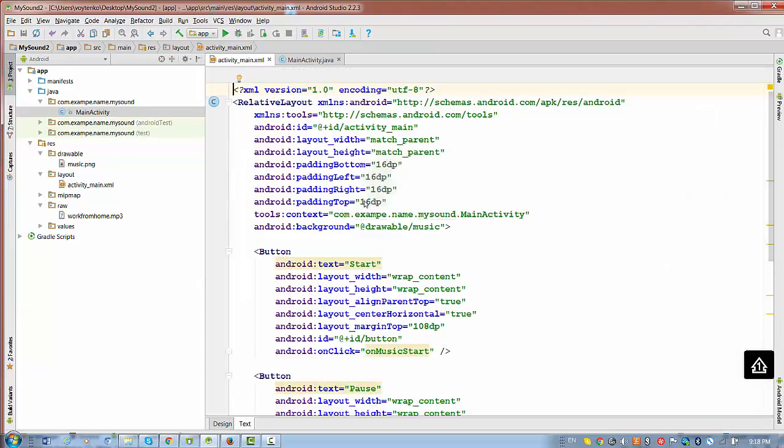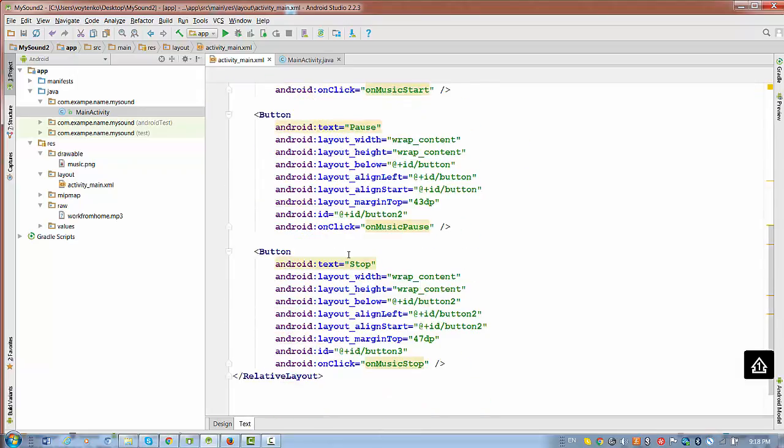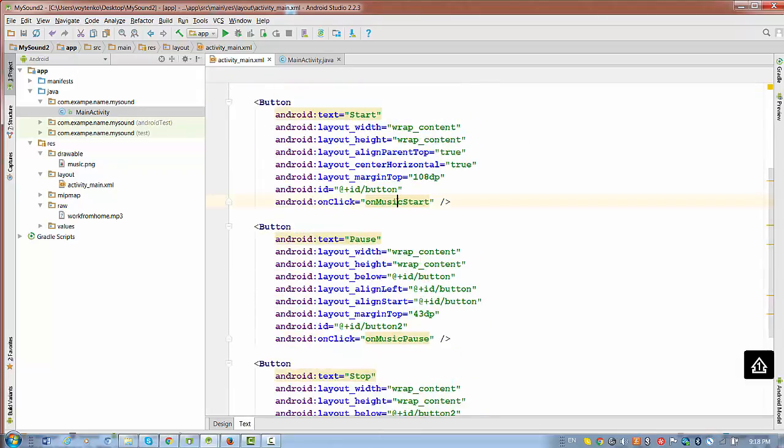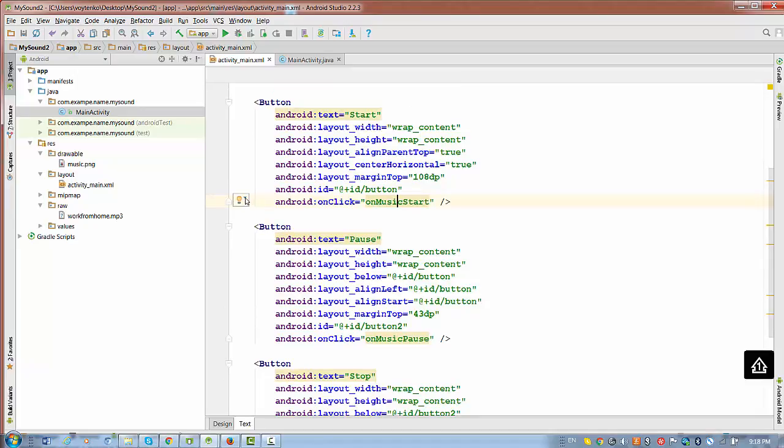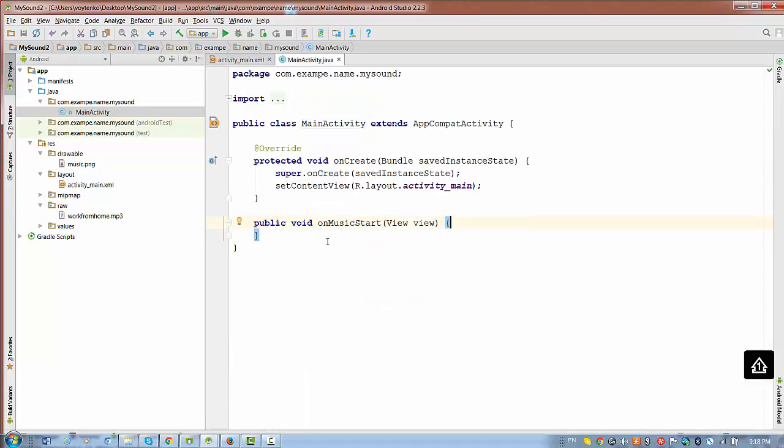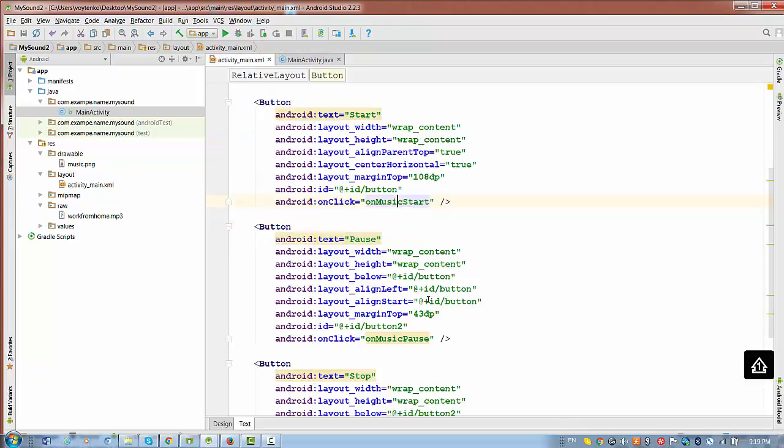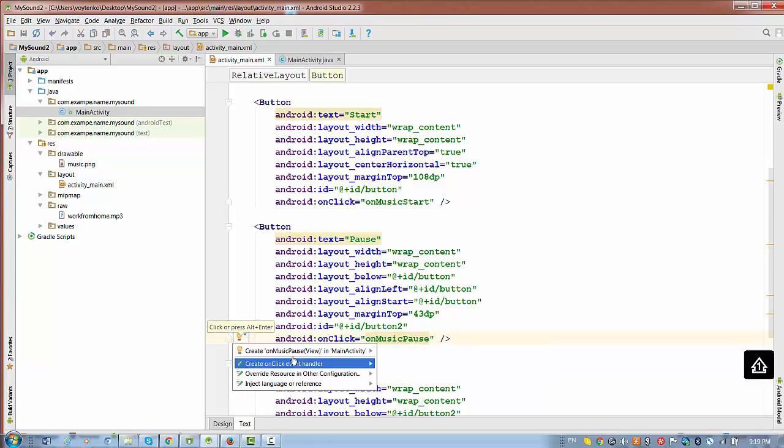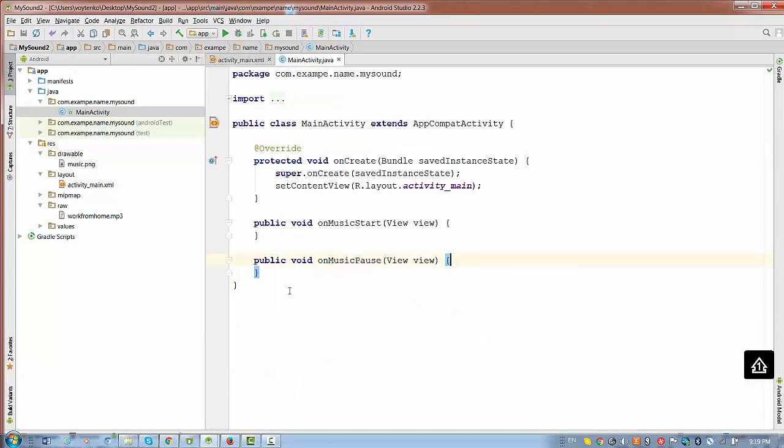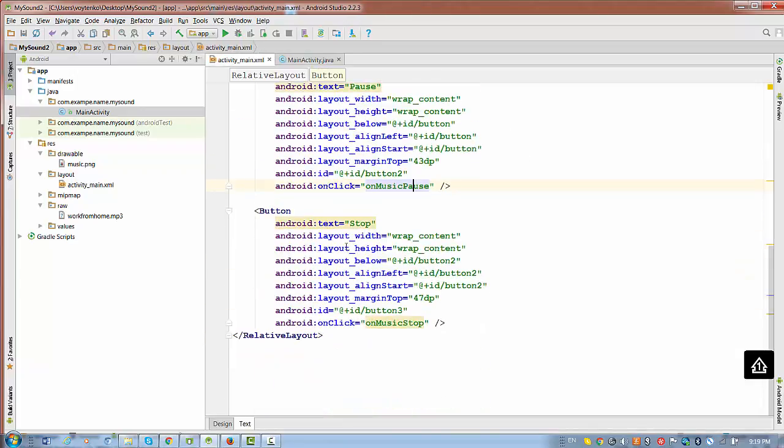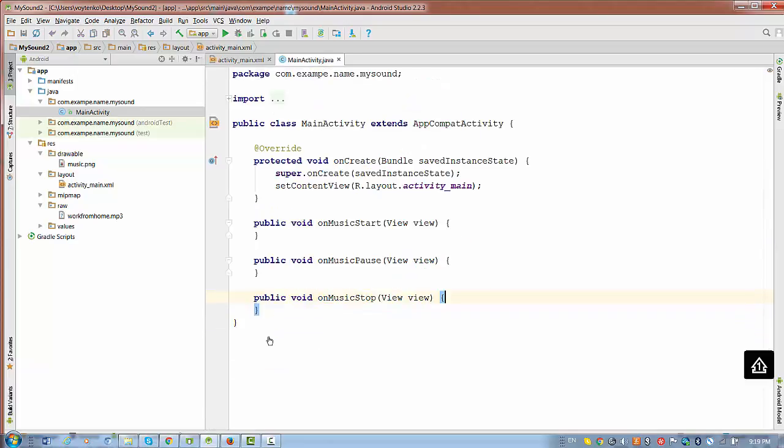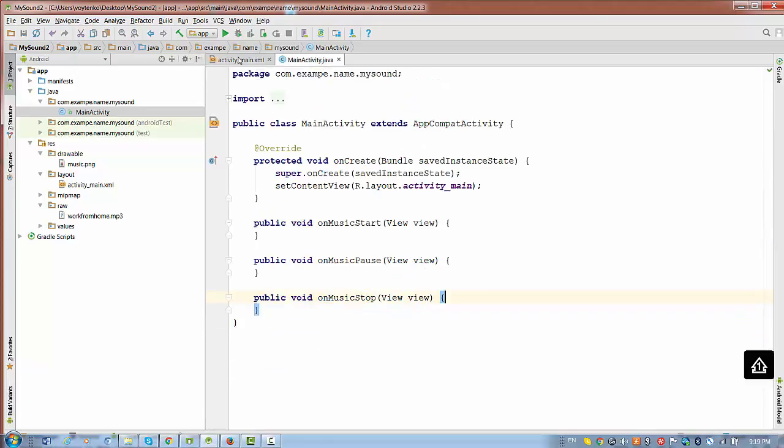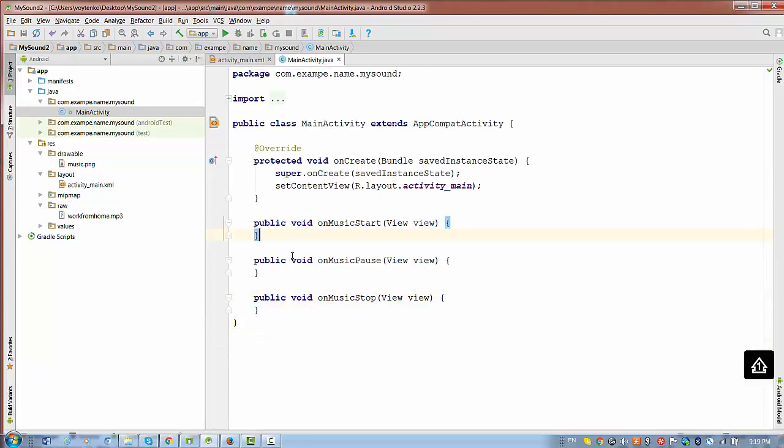Switch to the layout XML and do one trick I showed in my previous video. Just wait for this bulb and press the button for the method. Again press on the second button onClick property, wait for the bulb, press create onMusicPause view, and it will be added. Finally the last method, same way. We have the three methods right now, so we need to implement them.